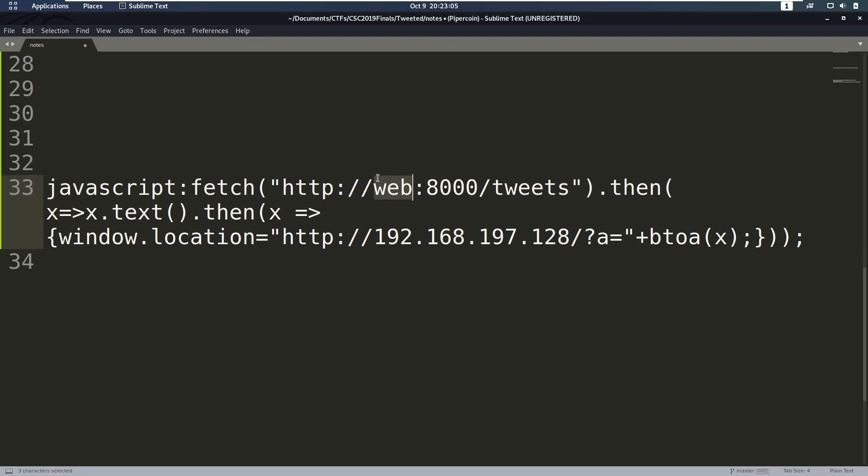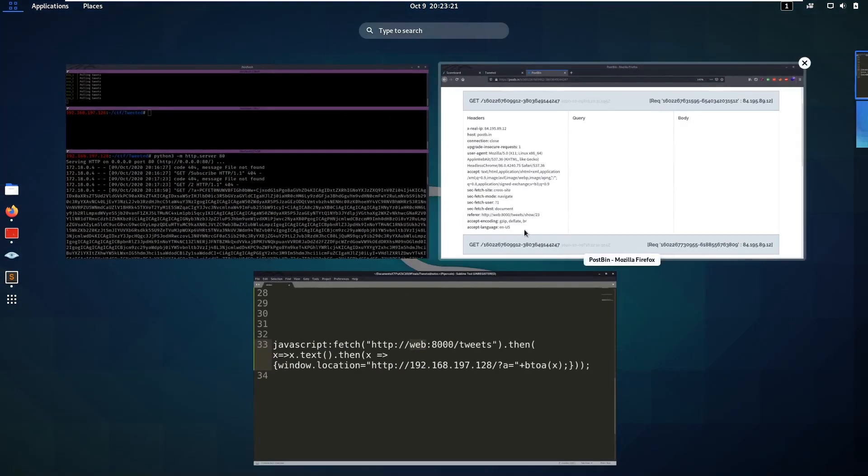That means that if I try to fetch this resource without the web and with an IP address, same origin policy would kick in and would say okay, no, we're not going to make that request. So how did I find out that this user was using web here and not the IP address?